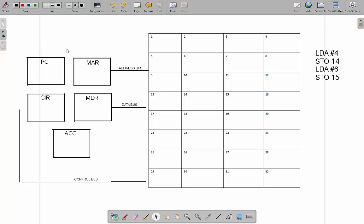Let's have a look at the different parts of the CPU we need to understand for the Fetch-Execute cycle. We have the program counter, which is what we call a register. All of these components are called registers — they are small pieces of data storage in the CPU, kind of little holding places that can hold very small pieces of data, and each has a specific job.